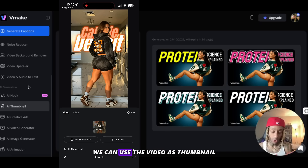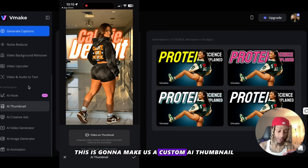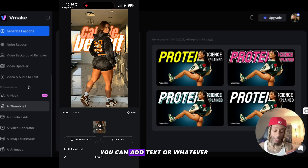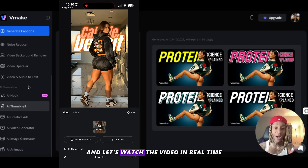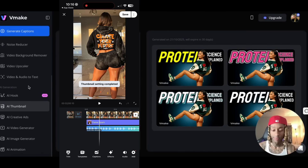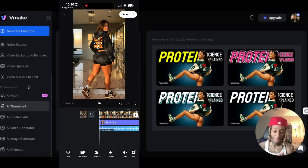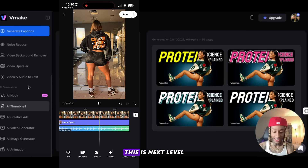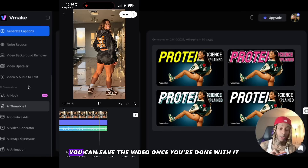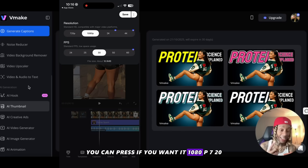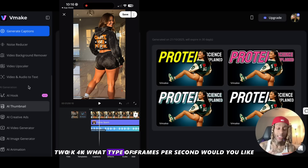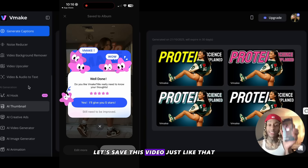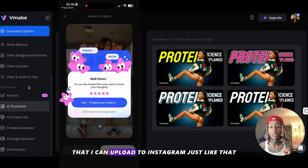When we want to change the thumbnail, we can use the video as thumbnail — this is going to make us a custom AI thumbnail — or we can use the one they generated on screen. You can add text or whatever, or just accept what they had and watch the video in real time. They added music. This is crazy, this is next level. They even have buttons for AI hook. You can save the video — and before you save, you can choose 1080p, 720, 2K, or 4K, and what frames per second you'd like. I didn't pay a dollar, by the way. Just like that, I've got a brand new video saved to my phone that I can upload to Instagram.